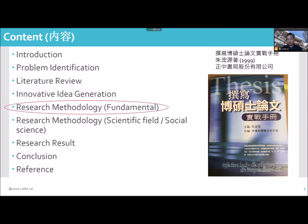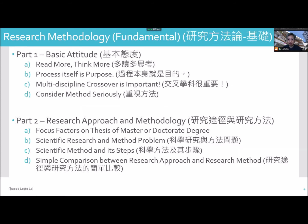Now, a very important section is the research methodology. The overall list of cards will focus on the scientific field and science. There are two separate parts. First is a basic attitude for research. Second is research approach and methodology. It is very important.